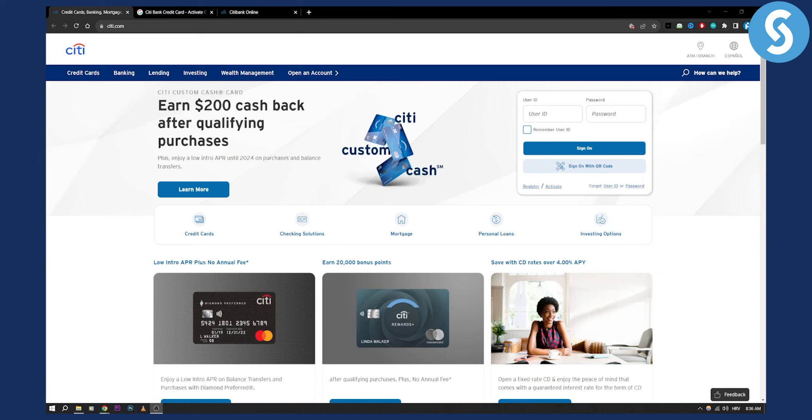Hello everyone, welcome to another video about Citibank credit card. If you just enrolled with a Citibank credit card and you want to activate it online, well this is the video for you.